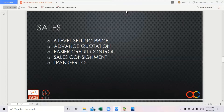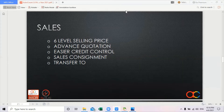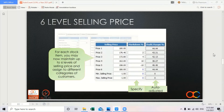Let's jump into the sell section. As you can see, in this version it has six level selling price, advanced quotation, easier credit control, self consignment, and also a transfer to function. Let's go through them one by one. First, six level selling price.